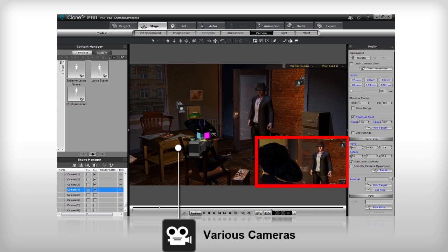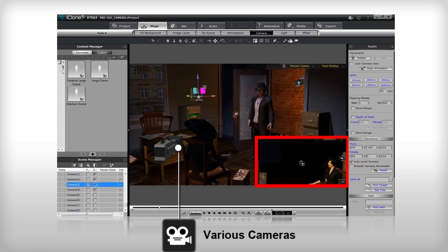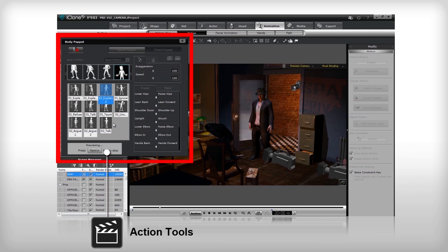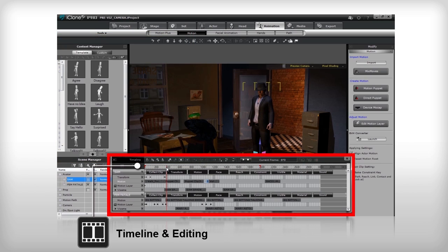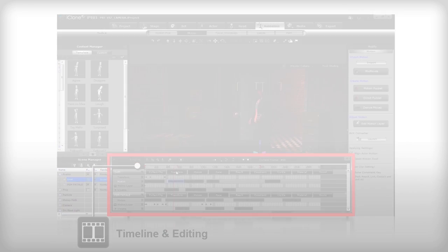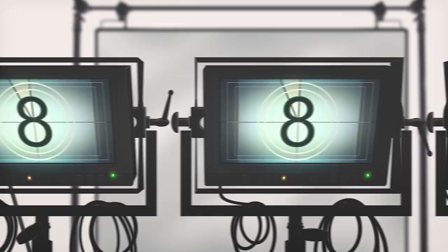Flexible camera options, smart animation tools, and embedded sets and characters all allow your pre-production team to expand their creative options.